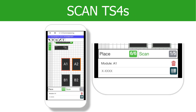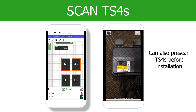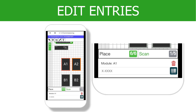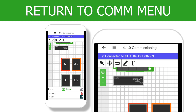The fastest and easiest method is to scan each sticker using your smartphone camera. Tap on the module, then select the barcode icon at the bottom of the screen, and hold the camera over the corresponding TS4 sticker on the sticker sheet. You can change the serial numbers at any time by tapping the trash can icon and re-entering or re-scanning the serial number. Once you are done with this step, tap the back arrow at the top of the screen to return to the commissioning menu.